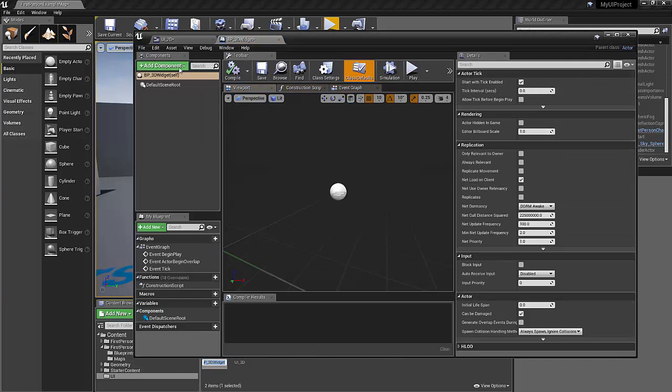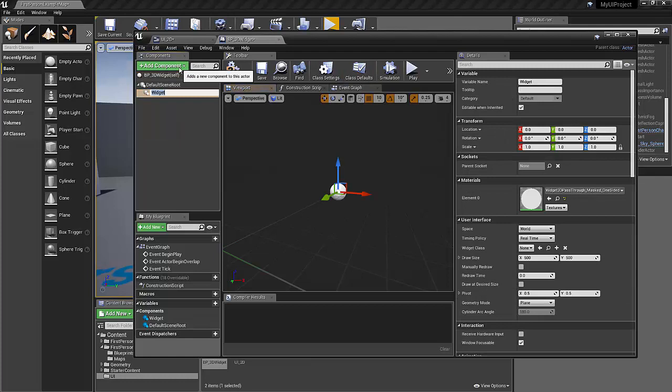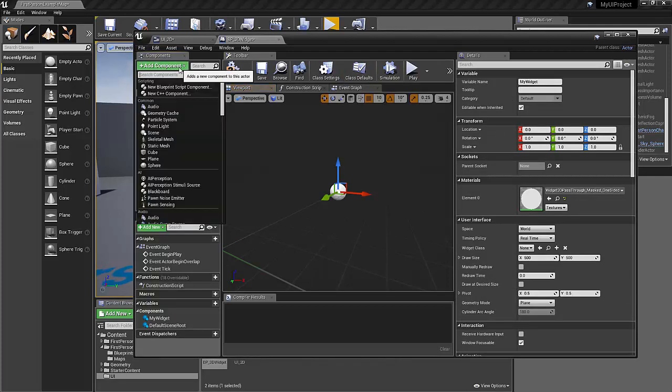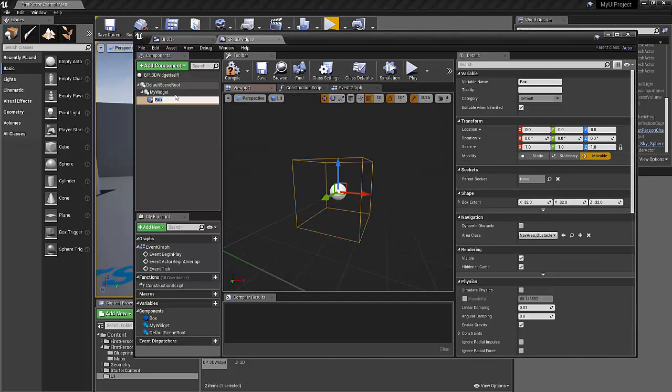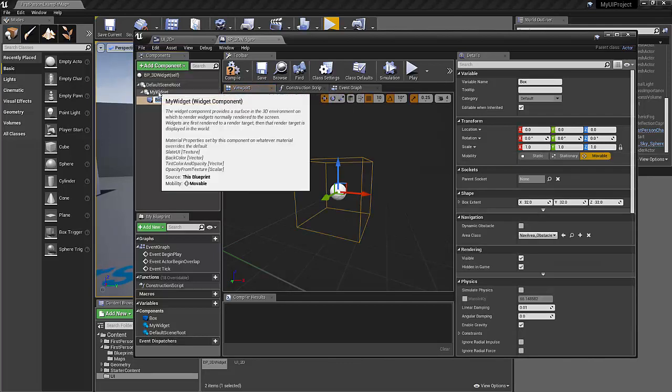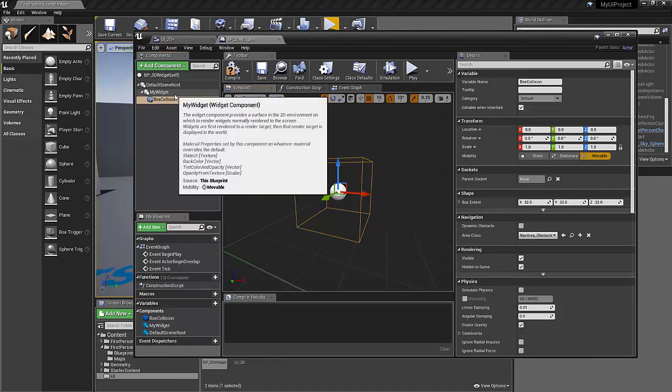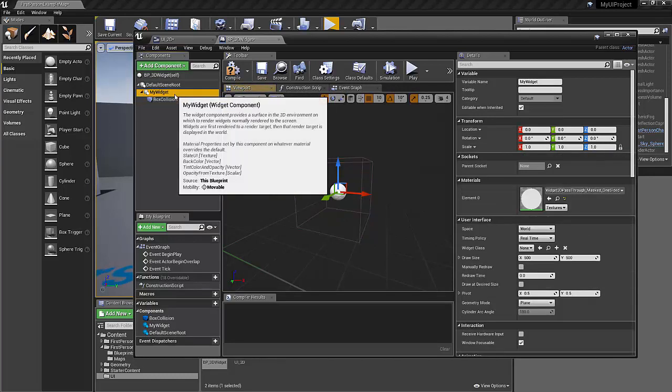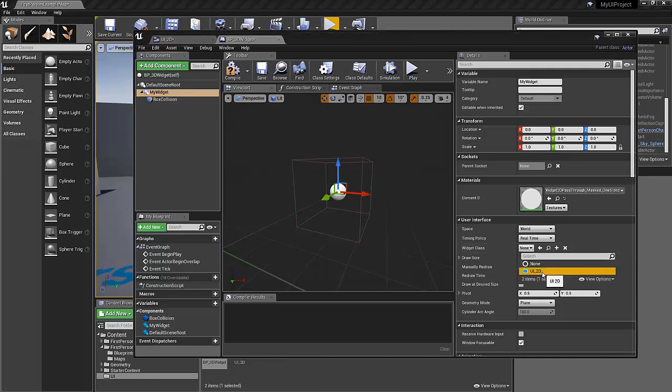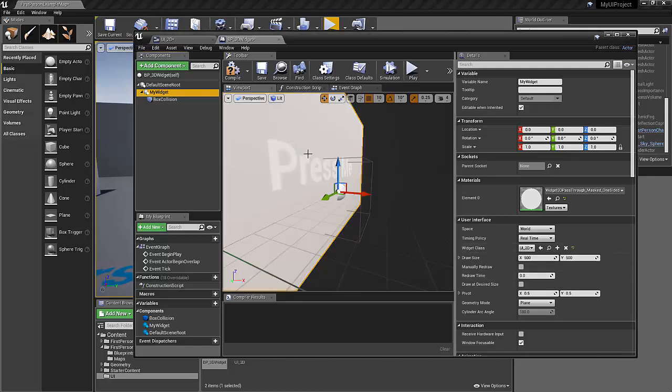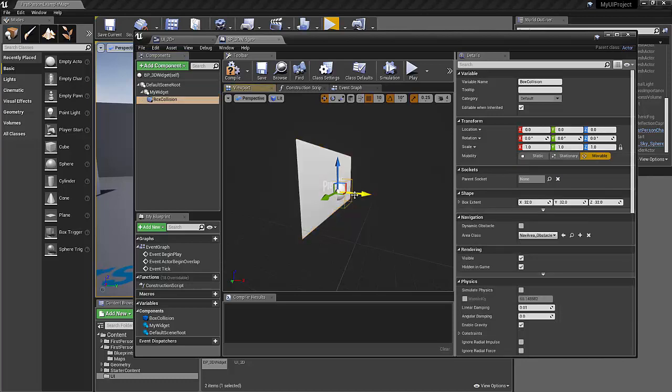Now we need to add a widget component. Just a widget component. We'll call it my widget. And we're going to also add a box collision. And I want that to be parented under. So now we can select the widget component and we can plug in our widget class, which is the UI 2D. Great.